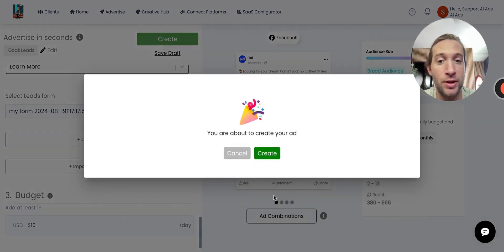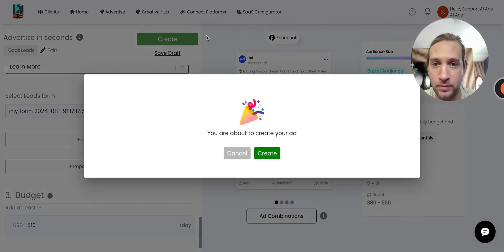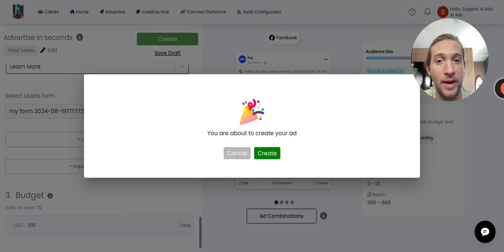This would actually launch the ad if I tap Create right here. That's how easy it is to launch these Facebook lead formats for your clients.